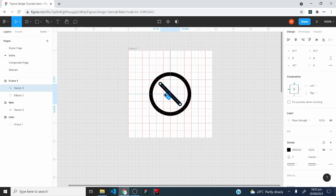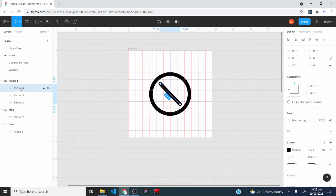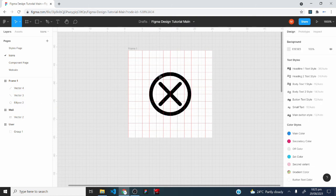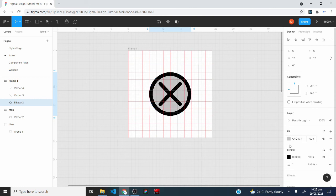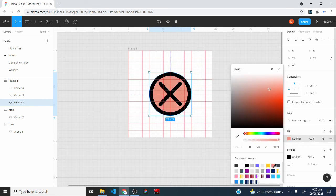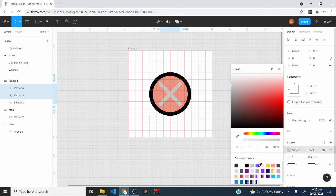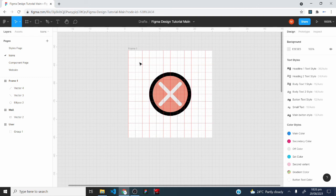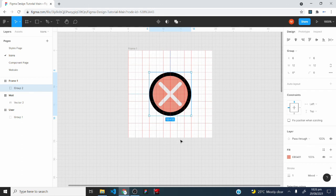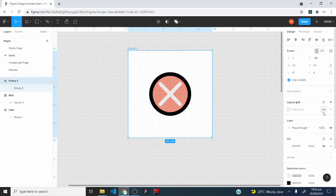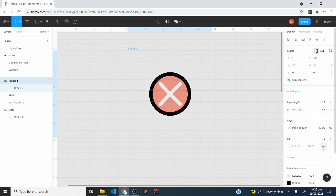With the straight line still selected, I would go to the rotation property and type in 45 degrees. Then I would duplicate this line using Control+D (or Command+D on Mac). With the duplicate selected, I would type in minus 45 degrees and press enter. I can then select the ellipse and add a fill color for that filled icon effect, changing the fill to a desired color. I would also change the colors of the X strokes. Finally, I would select all elements inside the frame, group them, then make the layout grid and frame fill invisible.